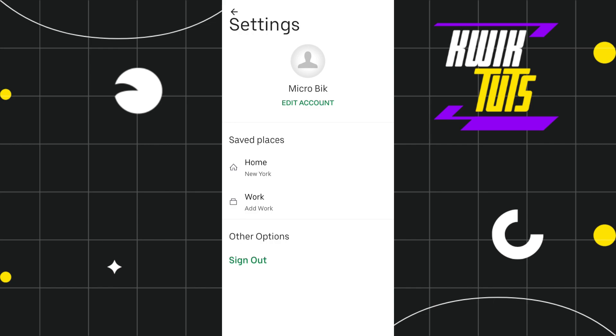This way you will be able to easily delete your saved places on Uber. I hope this video was helpful, and if it was, please consider liking this video, share it with your friends, and subscribe to my channel. Thank you so much for watching.